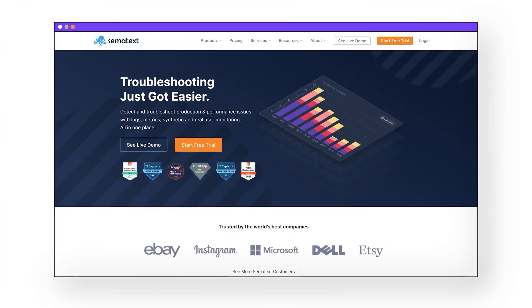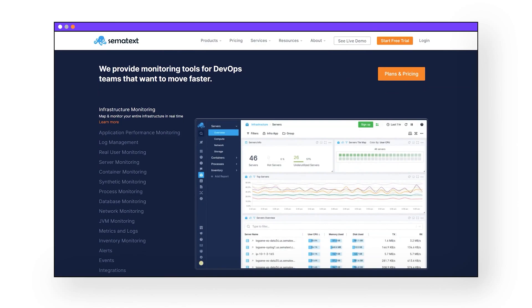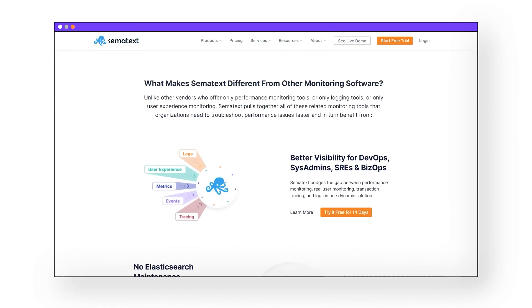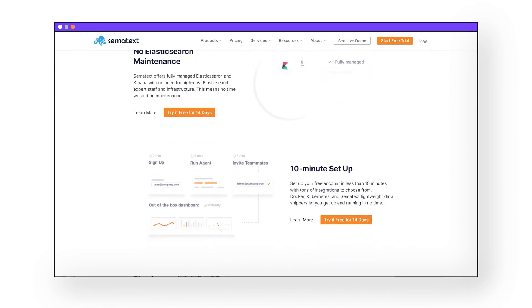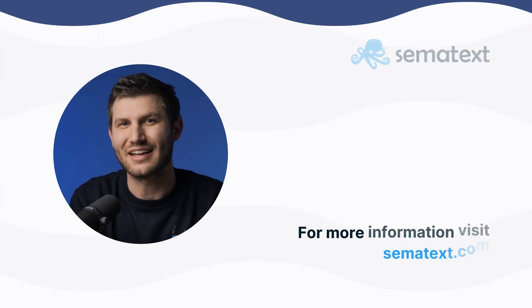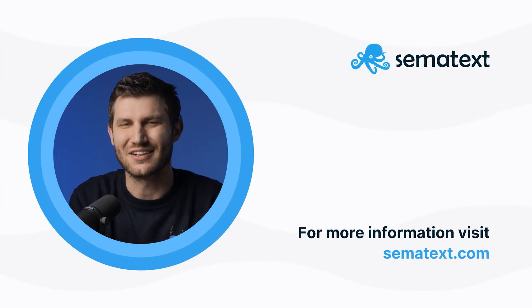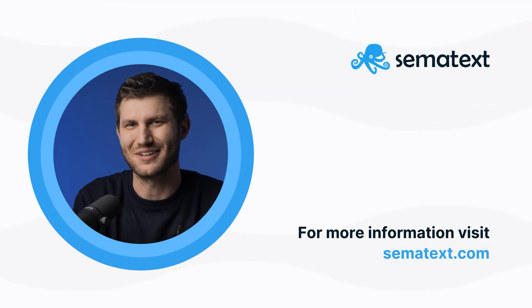So get a full tool belt with all the tools you need at Simitext. Simitext is a flexible monitoring system that helps you detect and troubleshoot production and performance issues with synthetic and real user monitoring, all in one place. Check it out today for free — the link is down in the description below. Like and subscribe if you found this video helpful, and until next time, keep monitoring everybody.